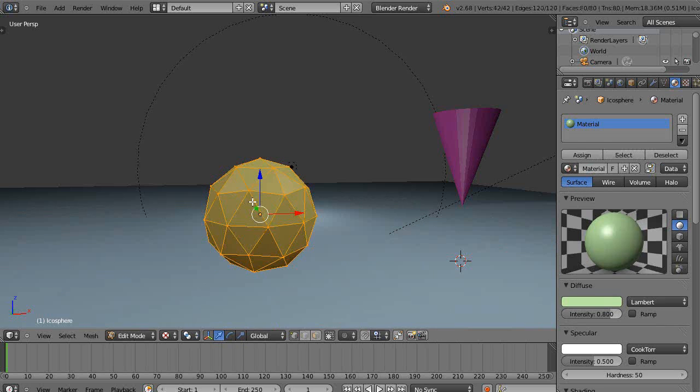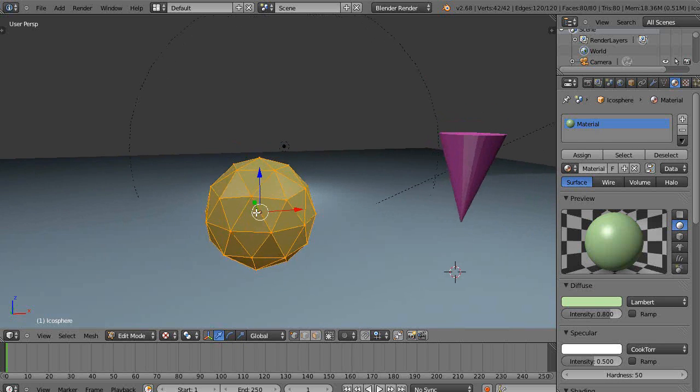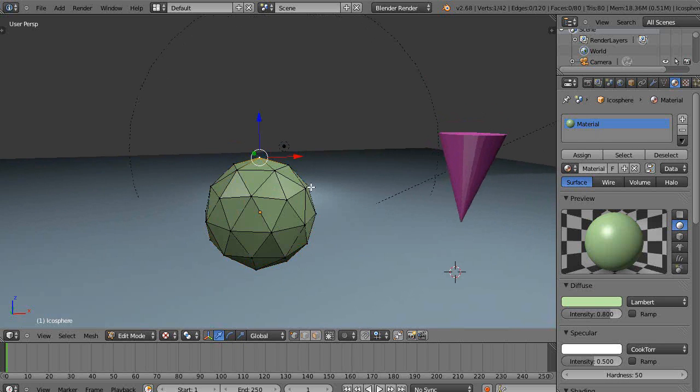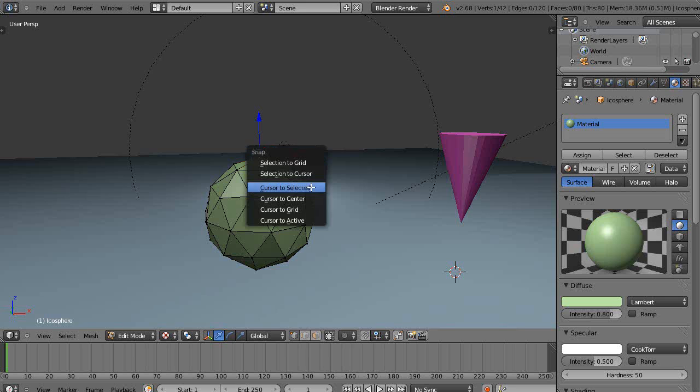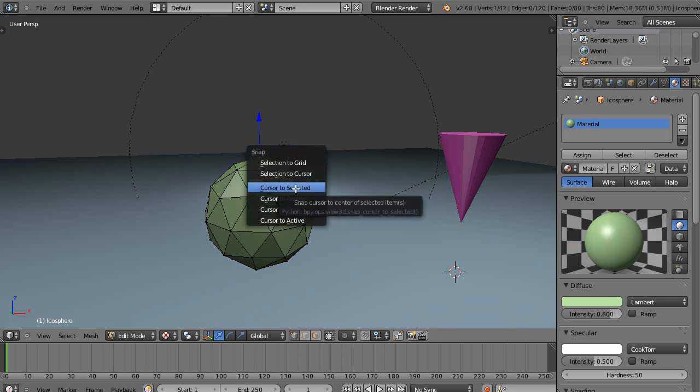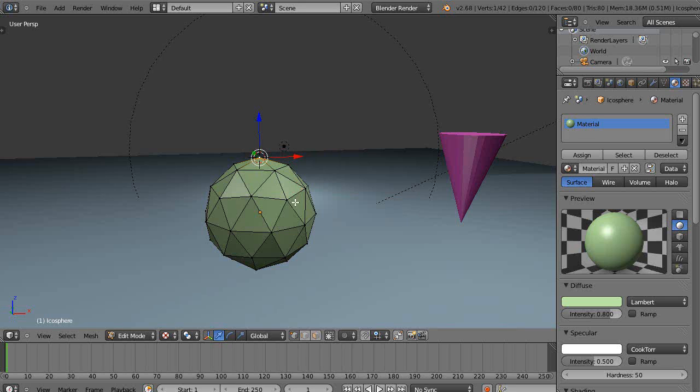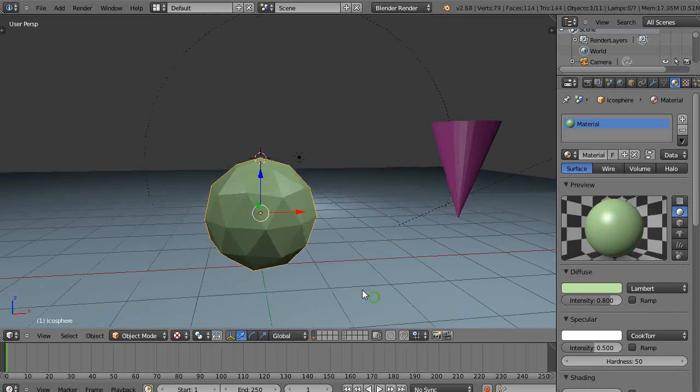In edit mode, I'm going to pick this point up here. Right select. I'm going to type Shift+S and cursor to the selected. So now my cursor is there and then I can leave this mode.